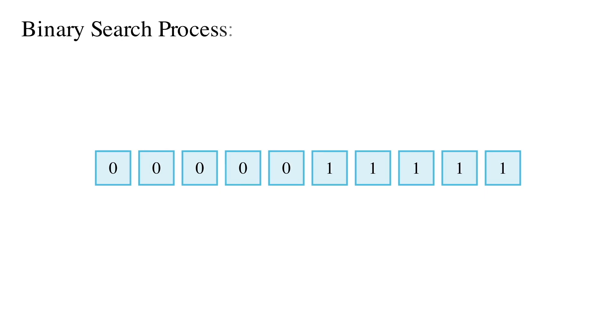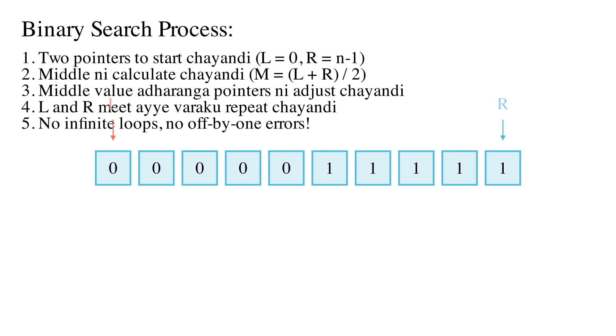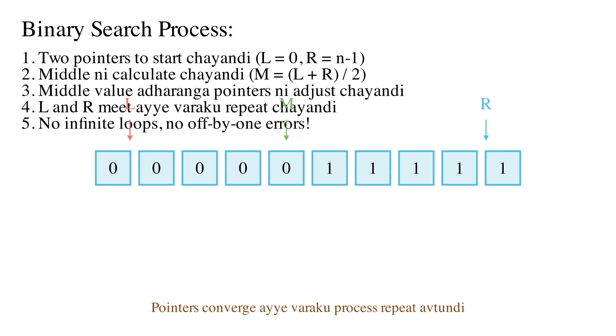Start with two pointers, calculate the middle, adjust based on the middle value, and rinse and repeat. No more infinite loops or off-by-one errors or rate limit exceeded.